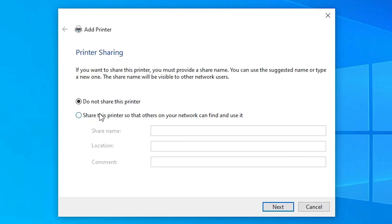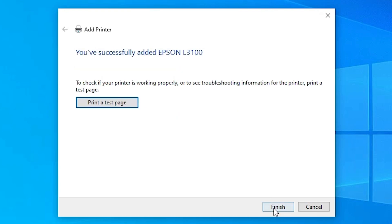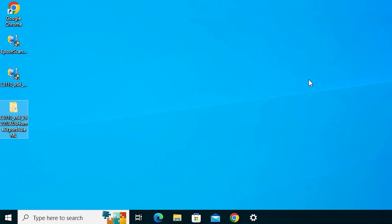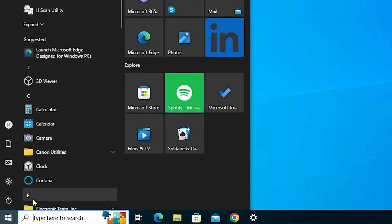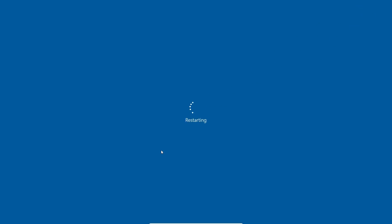If you want to share this printer on a network, click 'Share this printer on network'. I do not want to share it, so I select the first option and click Next. Here we find the printer test page option — if you want to print a test page click it, otherwise click Finish. Then go to Start, click the Power button, and restart your machine. Restarting is very important.